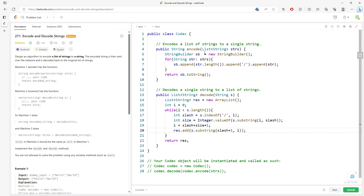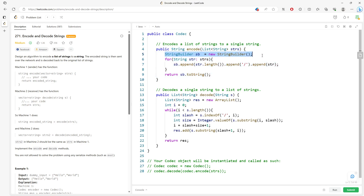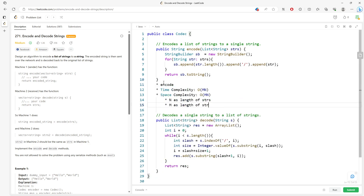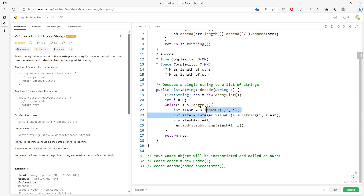For time and space complexity: encoding is O(N) where N is the total number of characters across all strings — you traverse every single string and append each one. Decoding is exactly the same: O(N) time and O(N) space, because you traverse the encoded string and build the result list of the same total length.